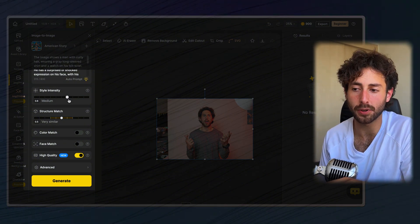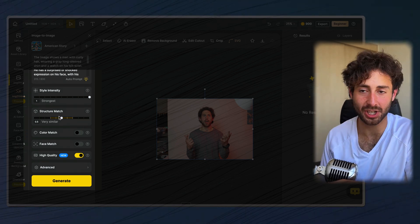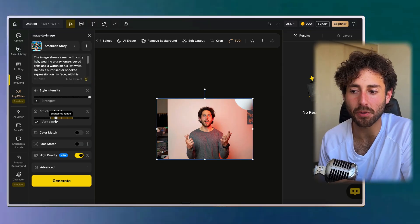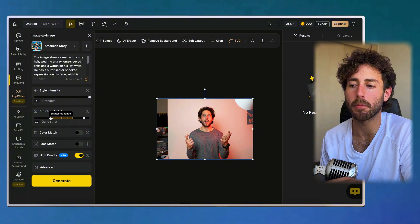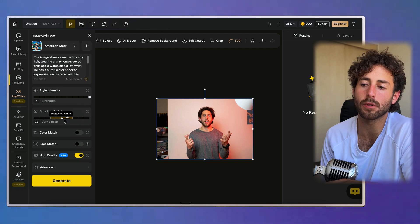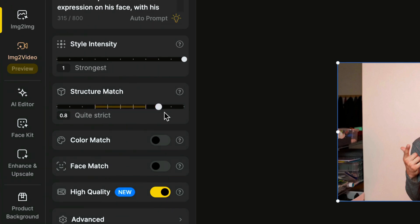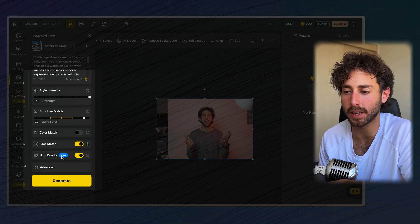Style intensity controls how much your generation looks like the selected style — I want it strong. Structure match is really interesting. Design suggests a certain range, but when I want a new version of my picture in a specific style, I keep it fairly strict. If you want creativity and color following, you'd lower it; if you just want a new image from your image, keep it quite strict. Color match you can leave normal. Face match I activate. High quality filter I always turn on — it was implemented just a few days ago.